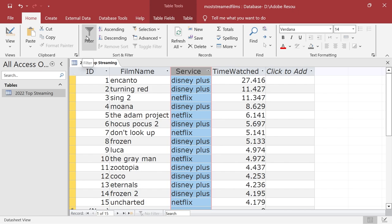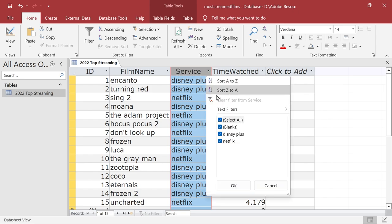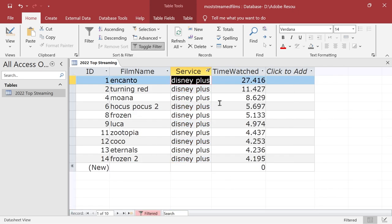So this is a filter. What's the most basic thing we can do with a filter? Well, if you look at the arrow here, you see we can for instance choose to do Disney plus. So there we've got Disney plus and it will filter all the ones that are on Disney plus.